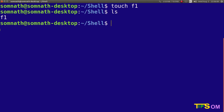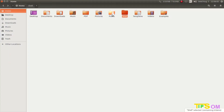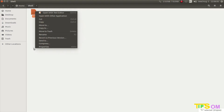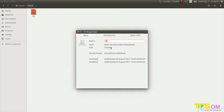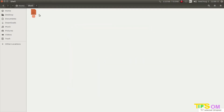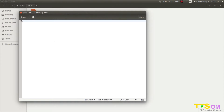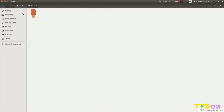Here you can see f1 is present. Going to the graphical view, f1 is there. If you check the file properties you can see it is zero bytes — no information is stored inside. If you double click on it, nothing is there. You can manually enter any data and it will be saved automatically.